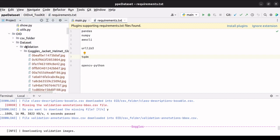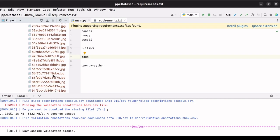So we have downloaded the validation data, and in the validation folder, all of the data has been downloaded in the directory named goggles, jacket, helmet, glove, boot. Now that we have the data, we will upload all our data to Roboflow for further processing.